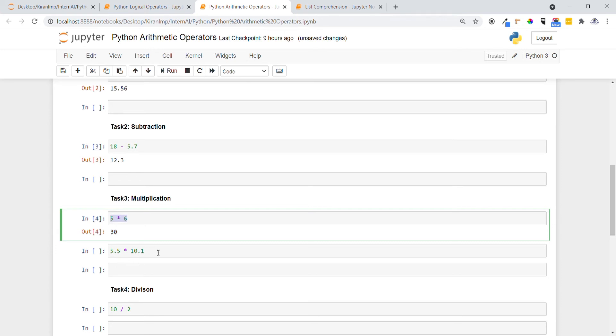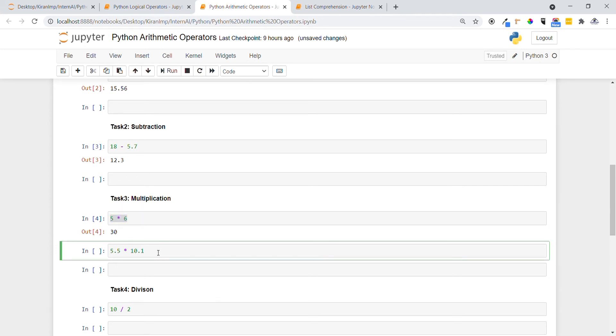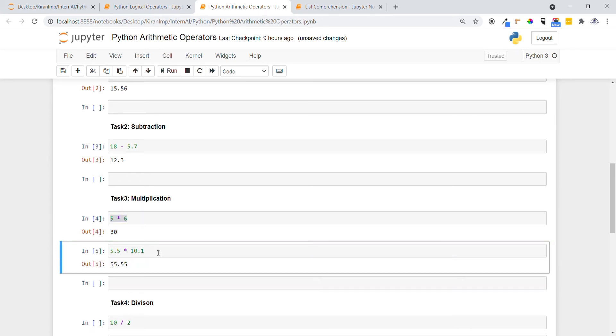We can also multiply floating point numbers. You can see the multiplication of 5.5 and 10.1 leads to 55.55. Mathematical operations in Python are very easy compared to other languages.